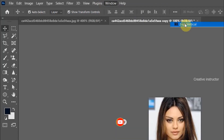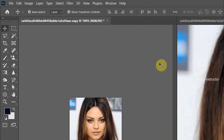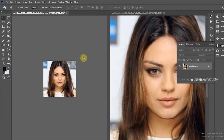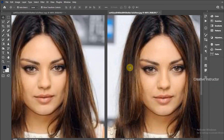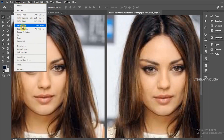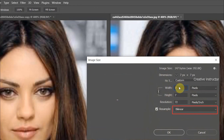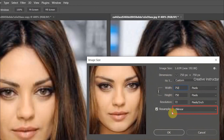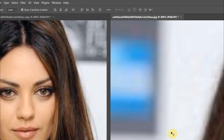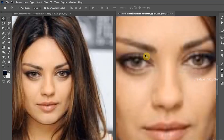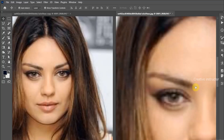Select Vertical under the Arrange options. Now I am going to resize this image — go to the image menu and click on Image Size. Resize the image to 750 pixels.